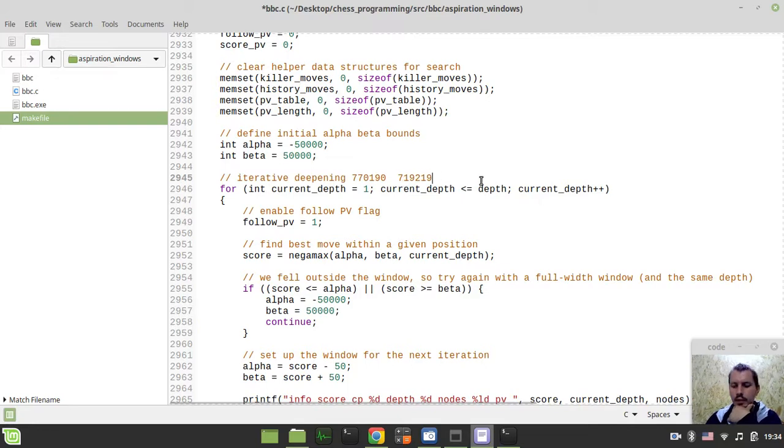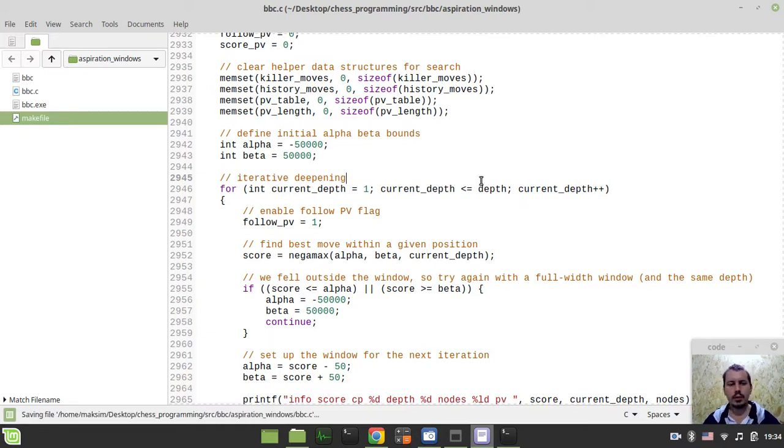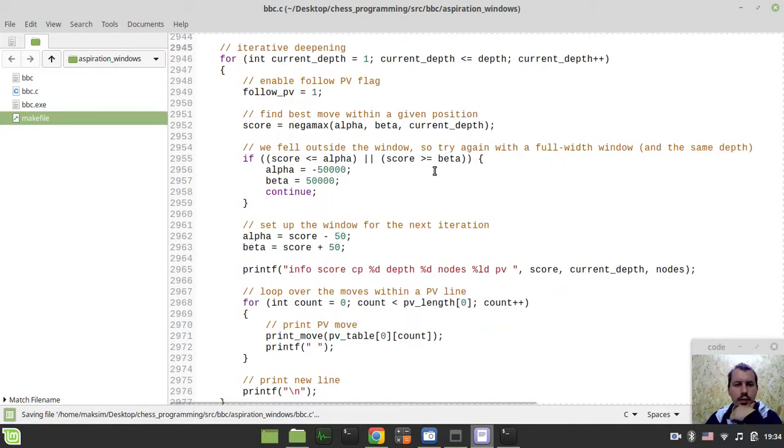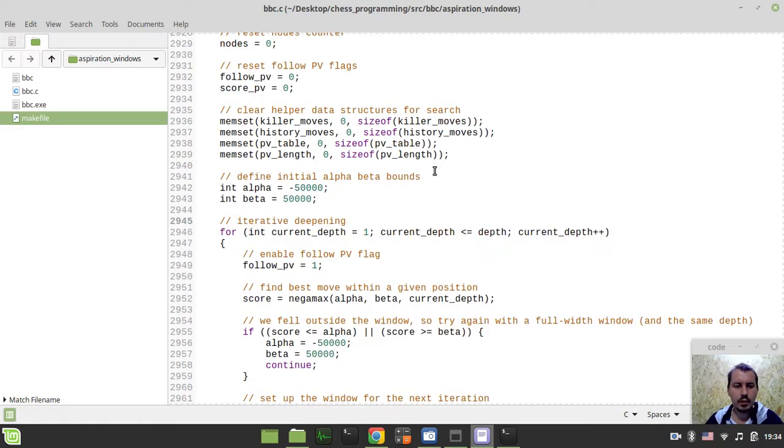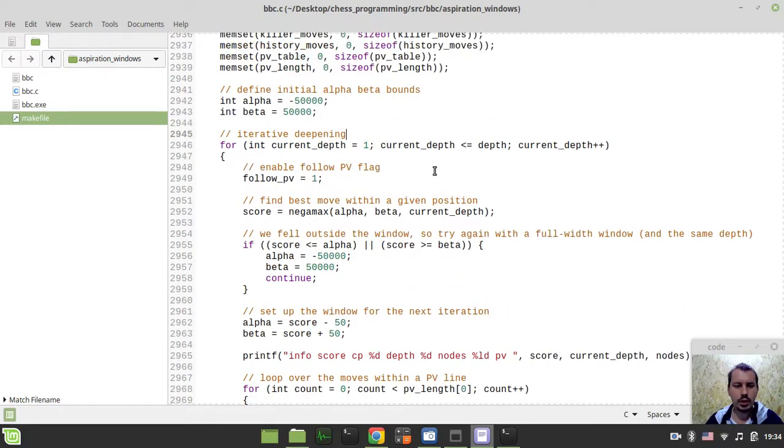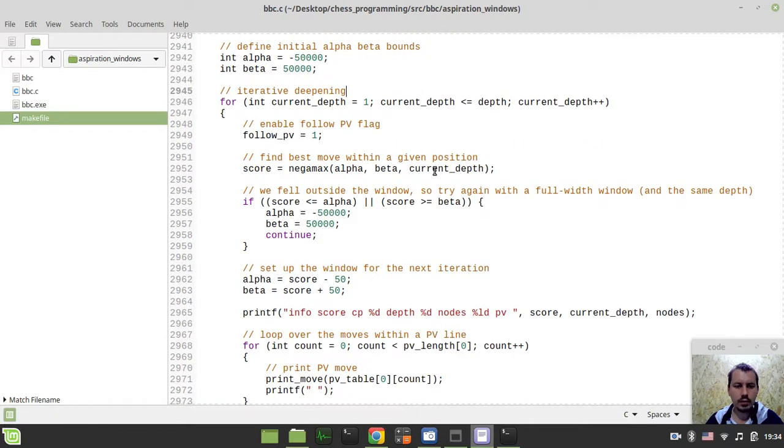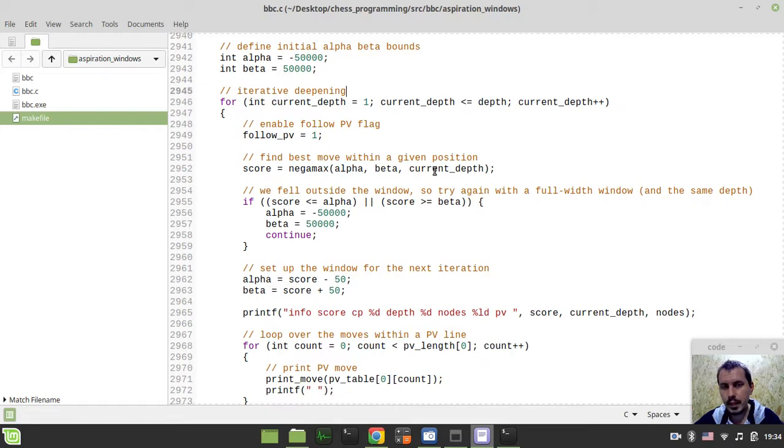So this is it. Now this is the last technique that we're supposed to be using, the very last optimization - well, at least for the first version, as I have already been mentioning. Now it's really gonna be slightly better. I just need to check if everything is done correctly. It seems like it is.